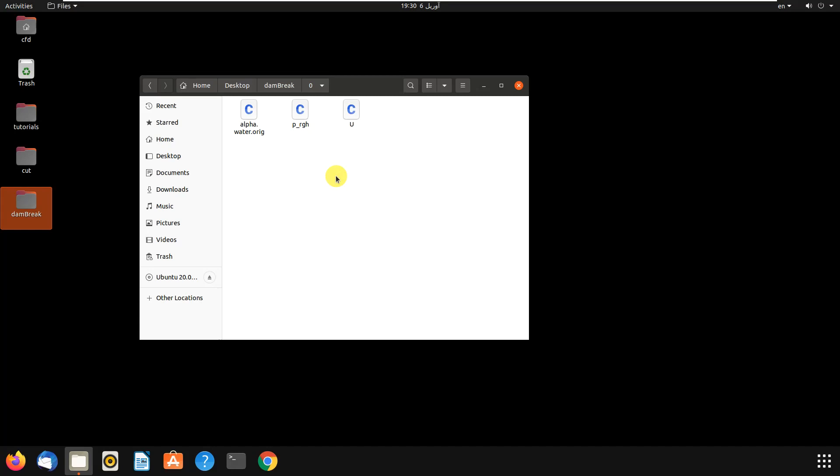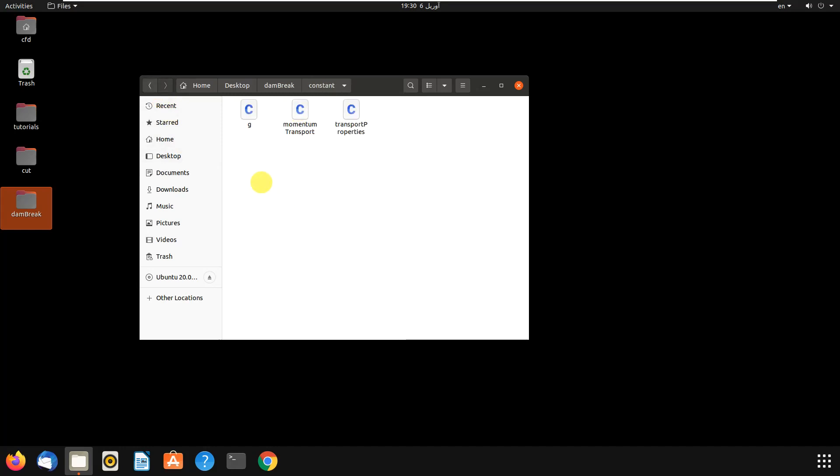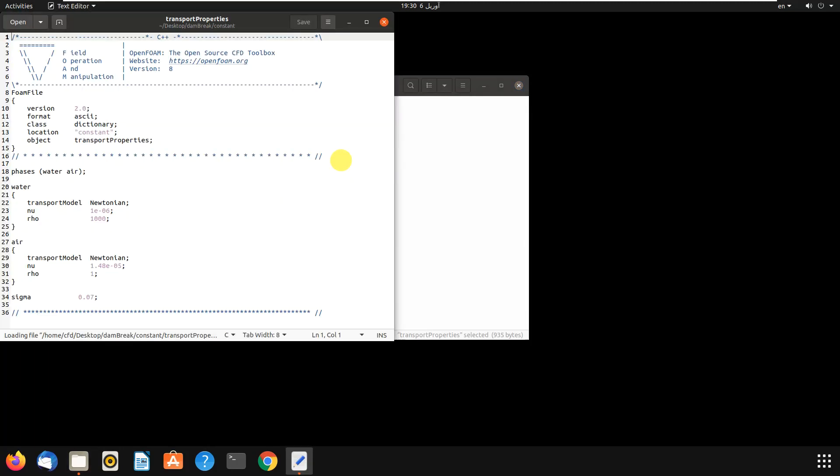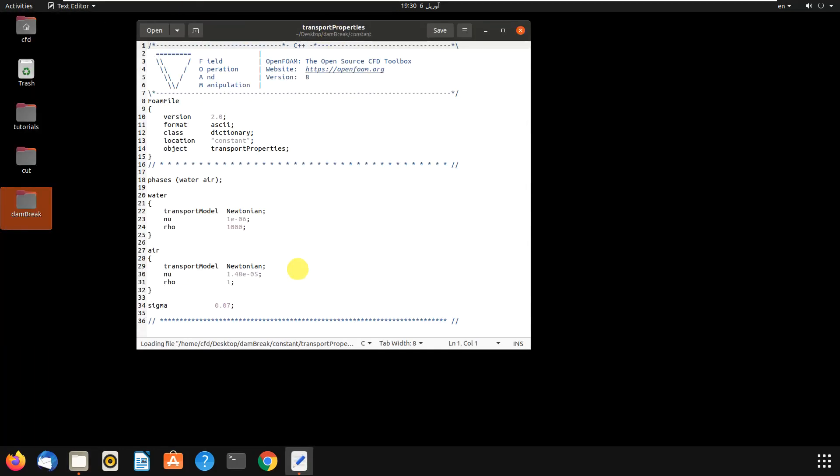Then let's close it and go to constant. We have g for gravity, momentumTransport is for turbulence modeling, and transportProperties.